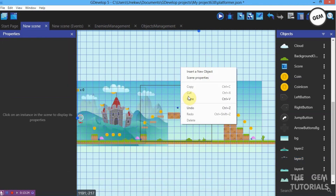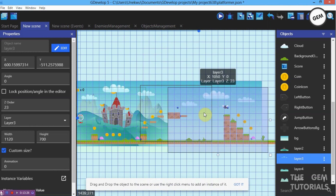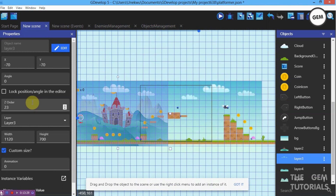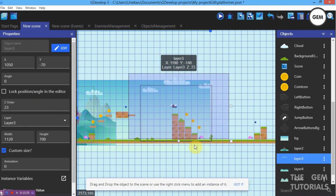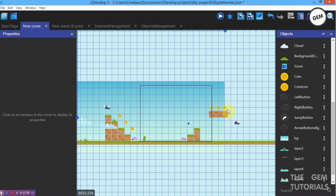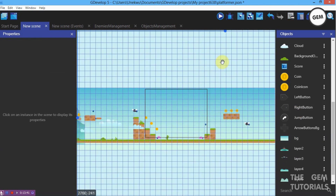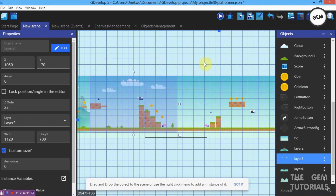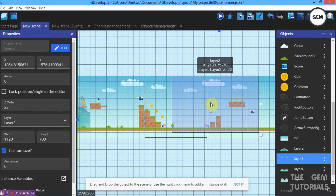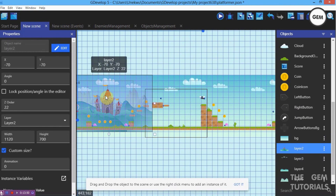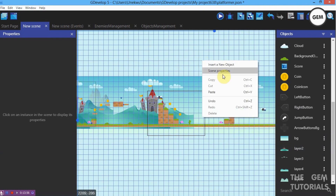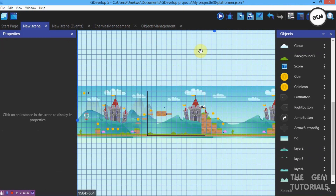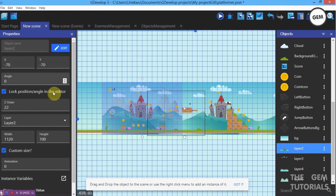For Layer 3, copy and paste it along the scene. Lock the layer so you can pick the layer behind it. You can unlock a layer through the Instance Manager — select it and unlock.